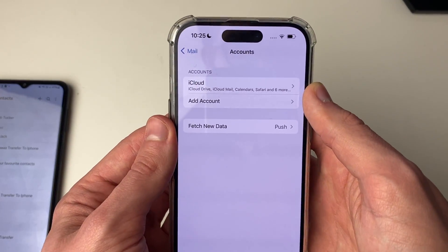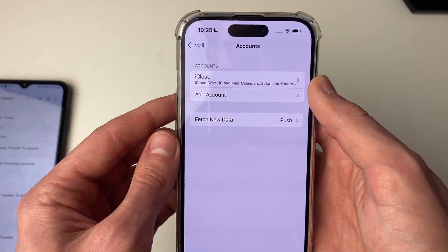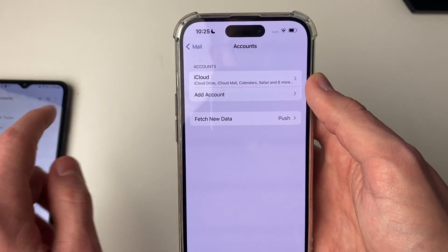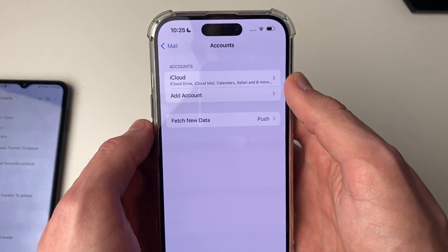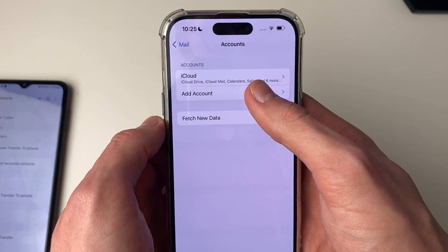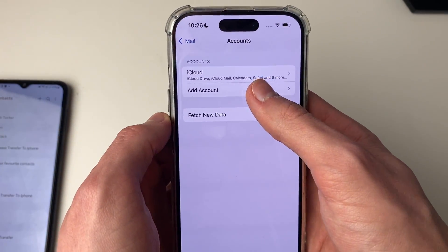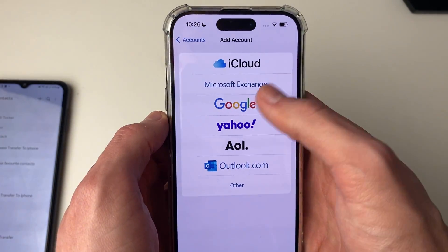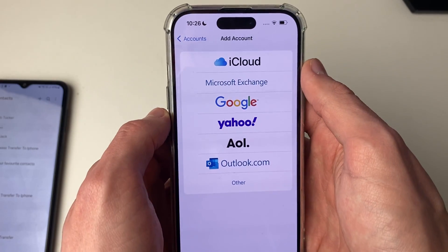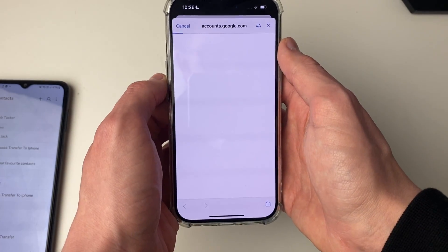If you haven't already, you need to add the same Google account as you use on your Android. Click on add account, then click on Google and sign in.